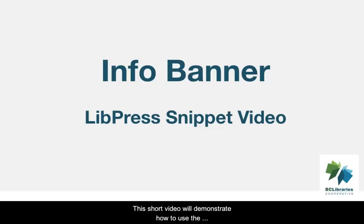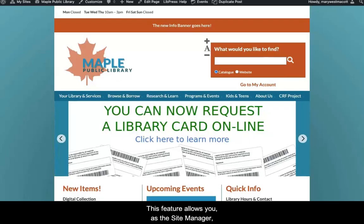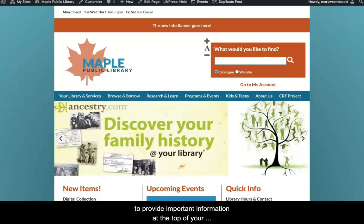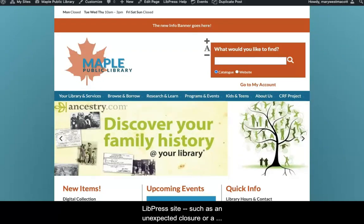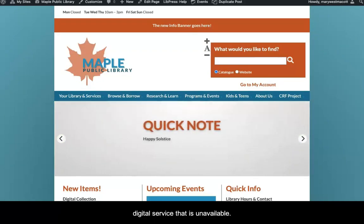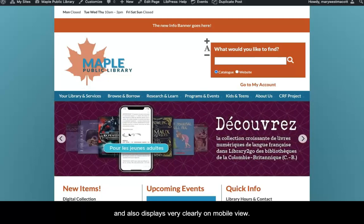This short video will demonstrate how to use the new Info Banner feature on your Lipress website. This feature allows you, as the Site Manager, to provide important information at the top of your Lipress site, such as an unexpected closure or a digital service that is unavailable. This can be done quickly and easily, and also displays very clearly on Mobile View.